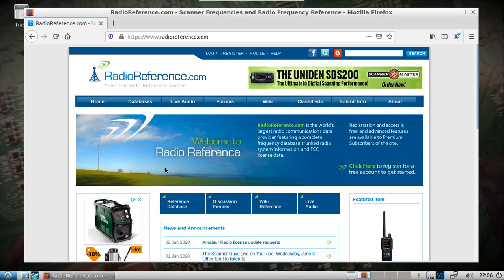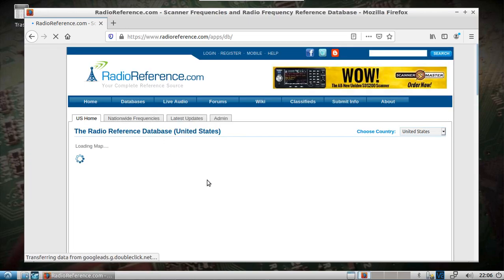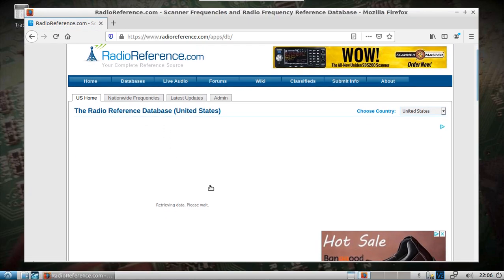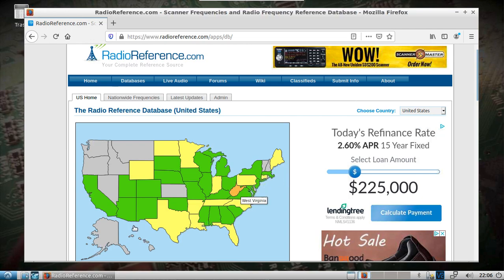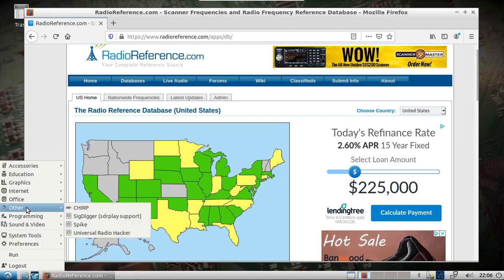This is going to be quick — it's a review of SDR Trunk and using it to basically decode P25, in this case Phase 1, on trunking mobile radio systems. If you go to radioreference.com, click on database, you can look for your specific area for emergency, fire, or rescue, whatever it may be. What you're looking for, at least in the case of P25 Phase 1, is the control frequencies.